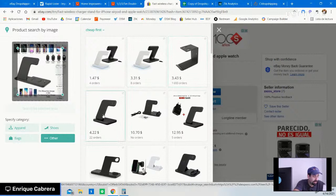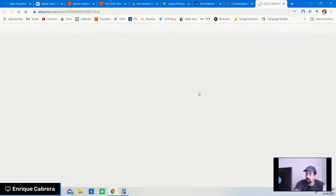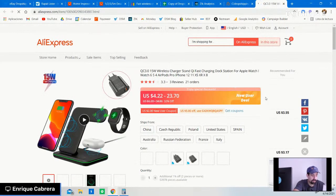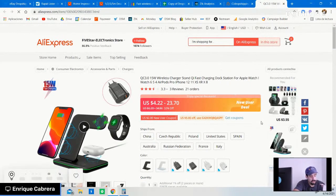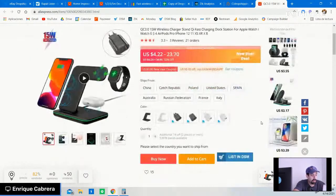For example, this one has 22 orders at $4.22 — very cheap. Click on it and you'll be directed to the product page on AliExpress.